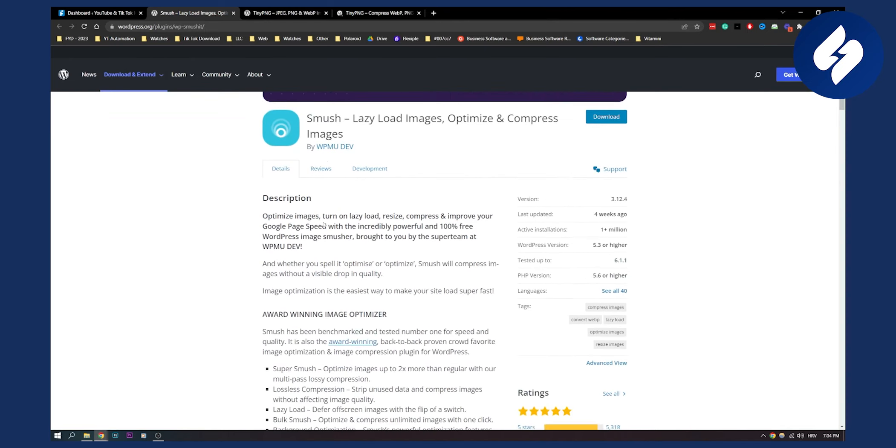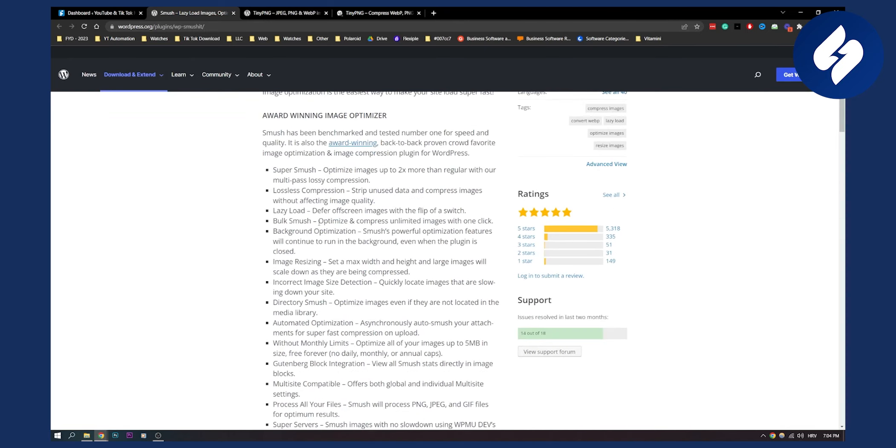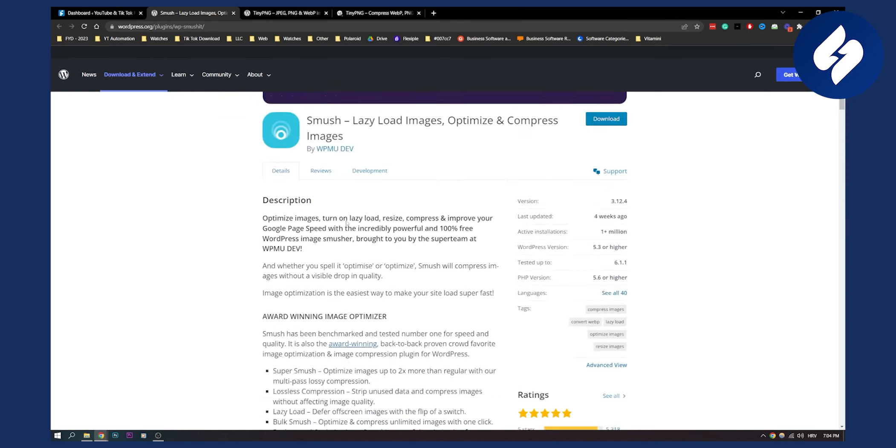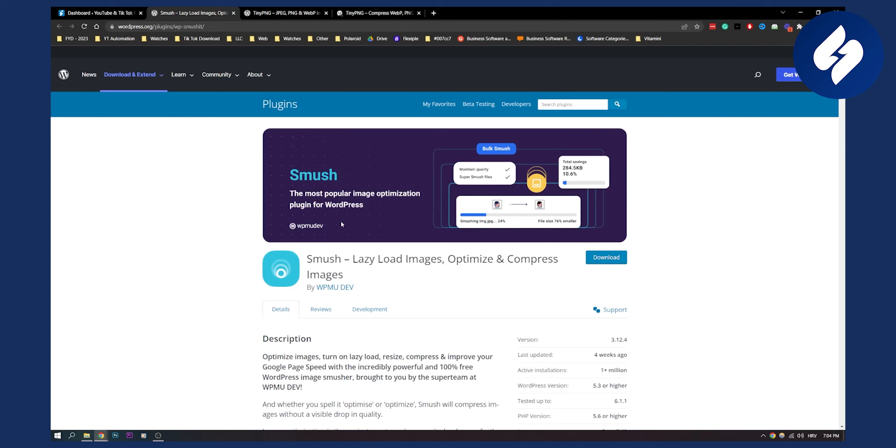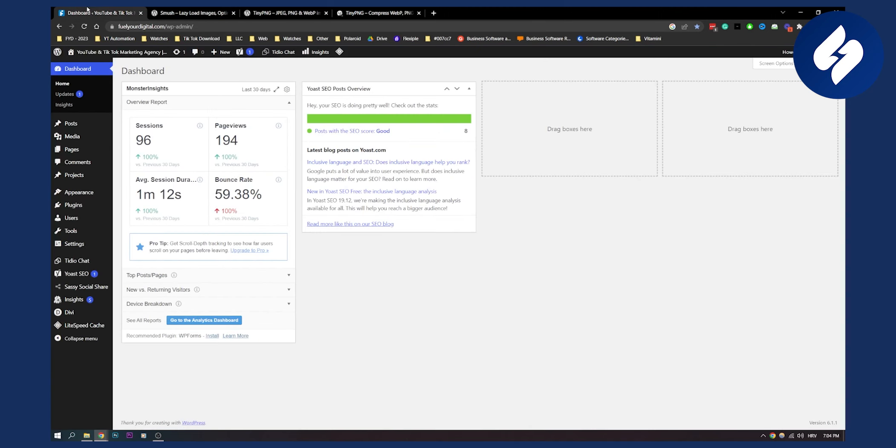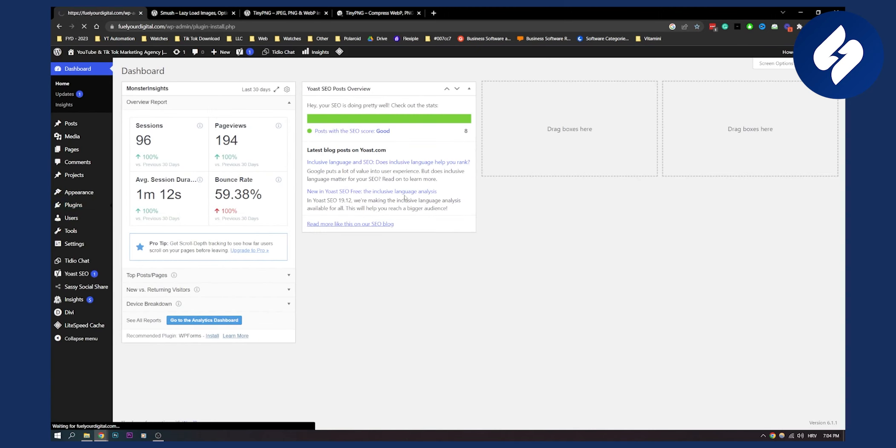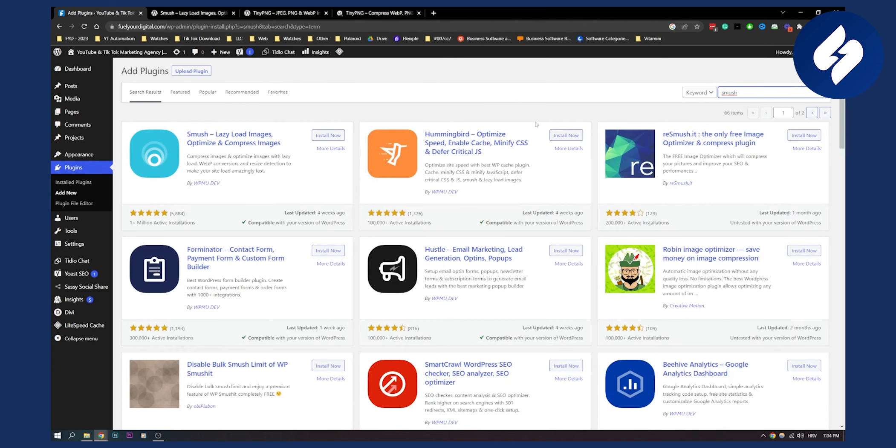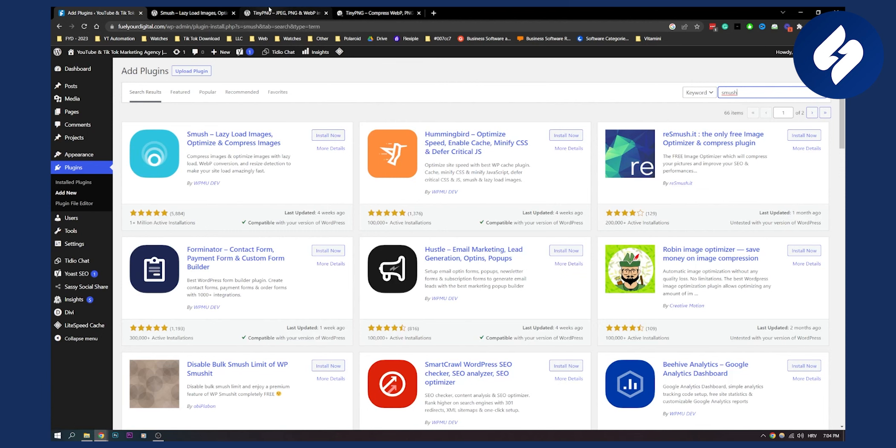It's a free plugin as far as I know. You can install it right now just by going on your WordPress, going to your plugins, adding new plugin right here. You can type in Smush here and you will be able to install it right here.